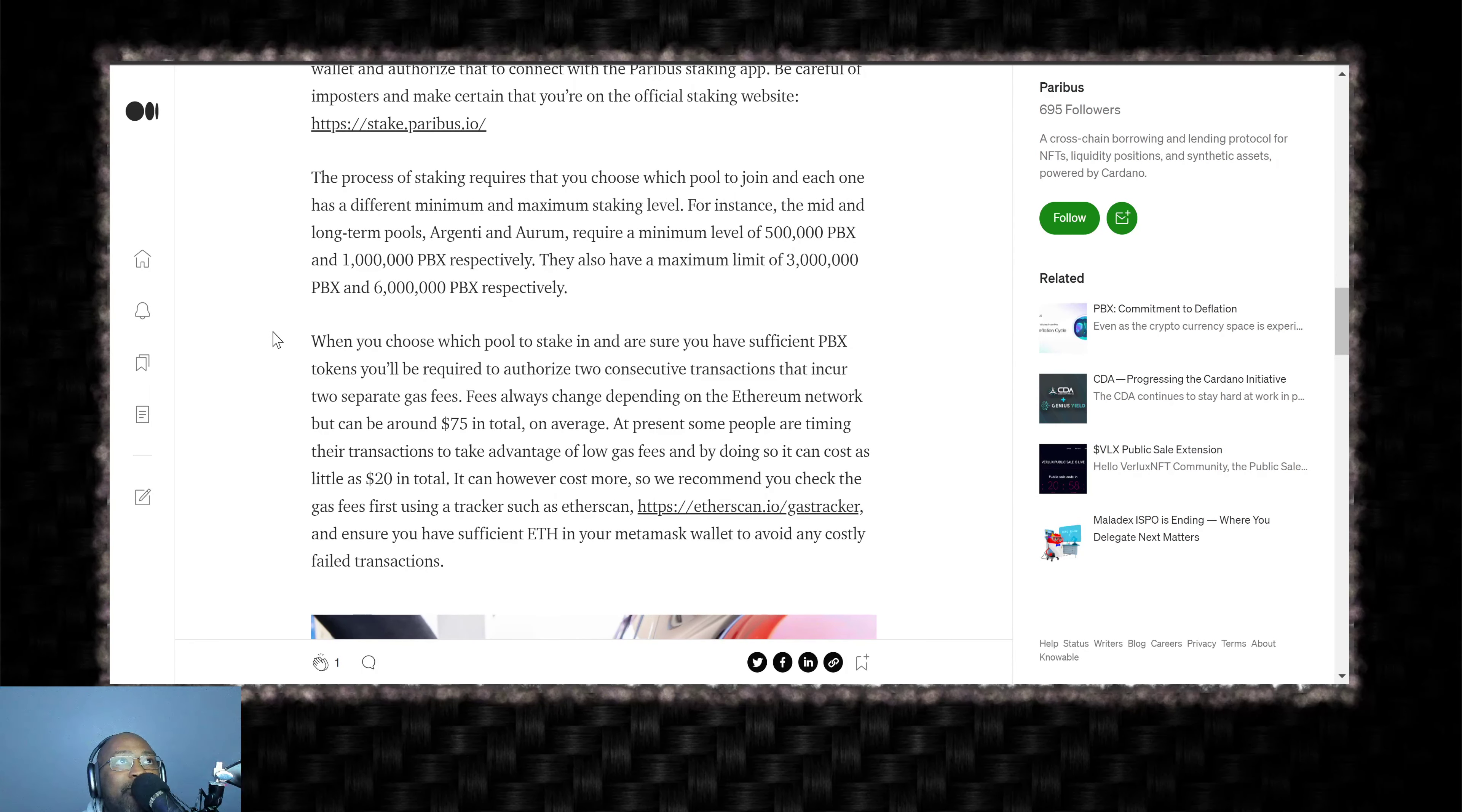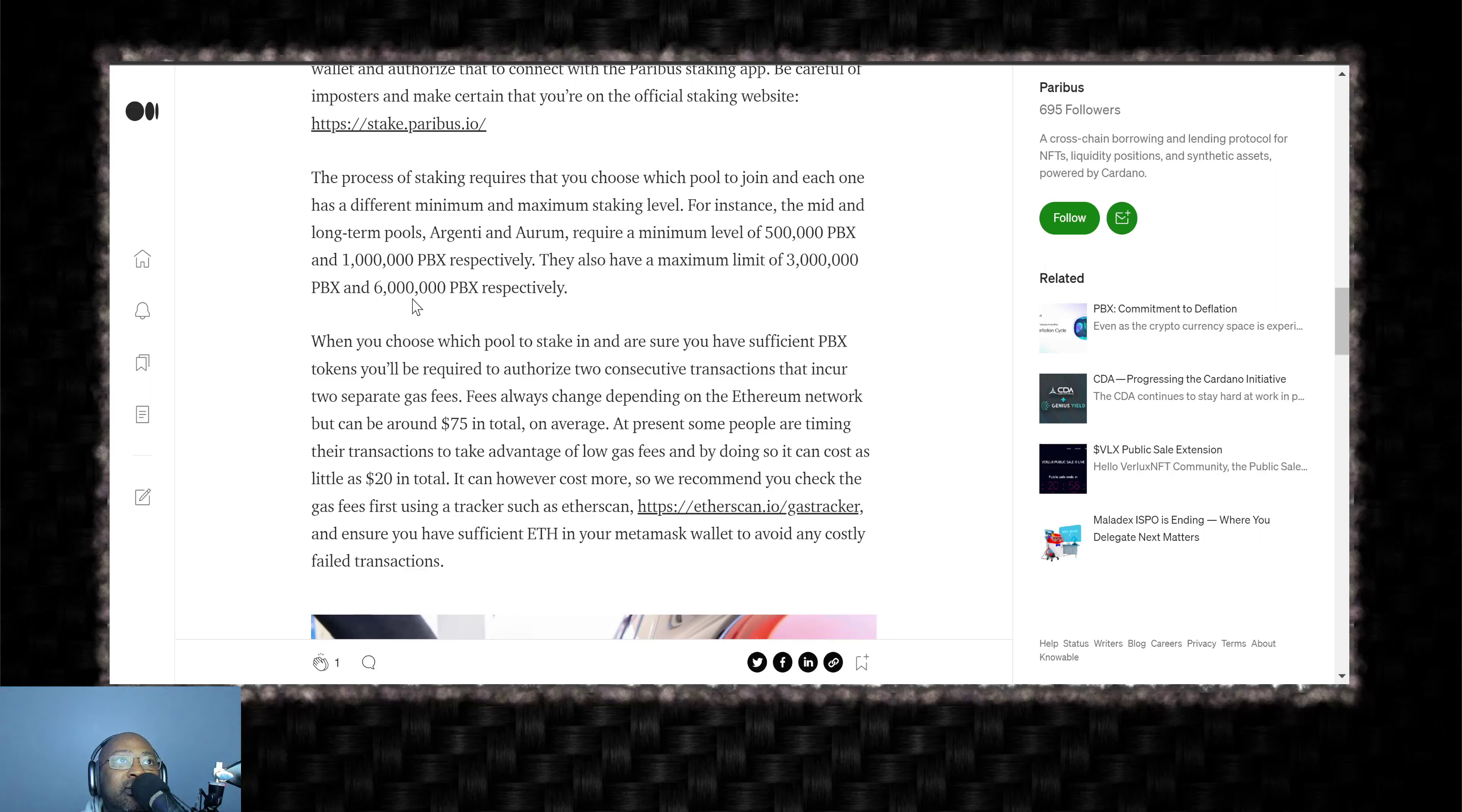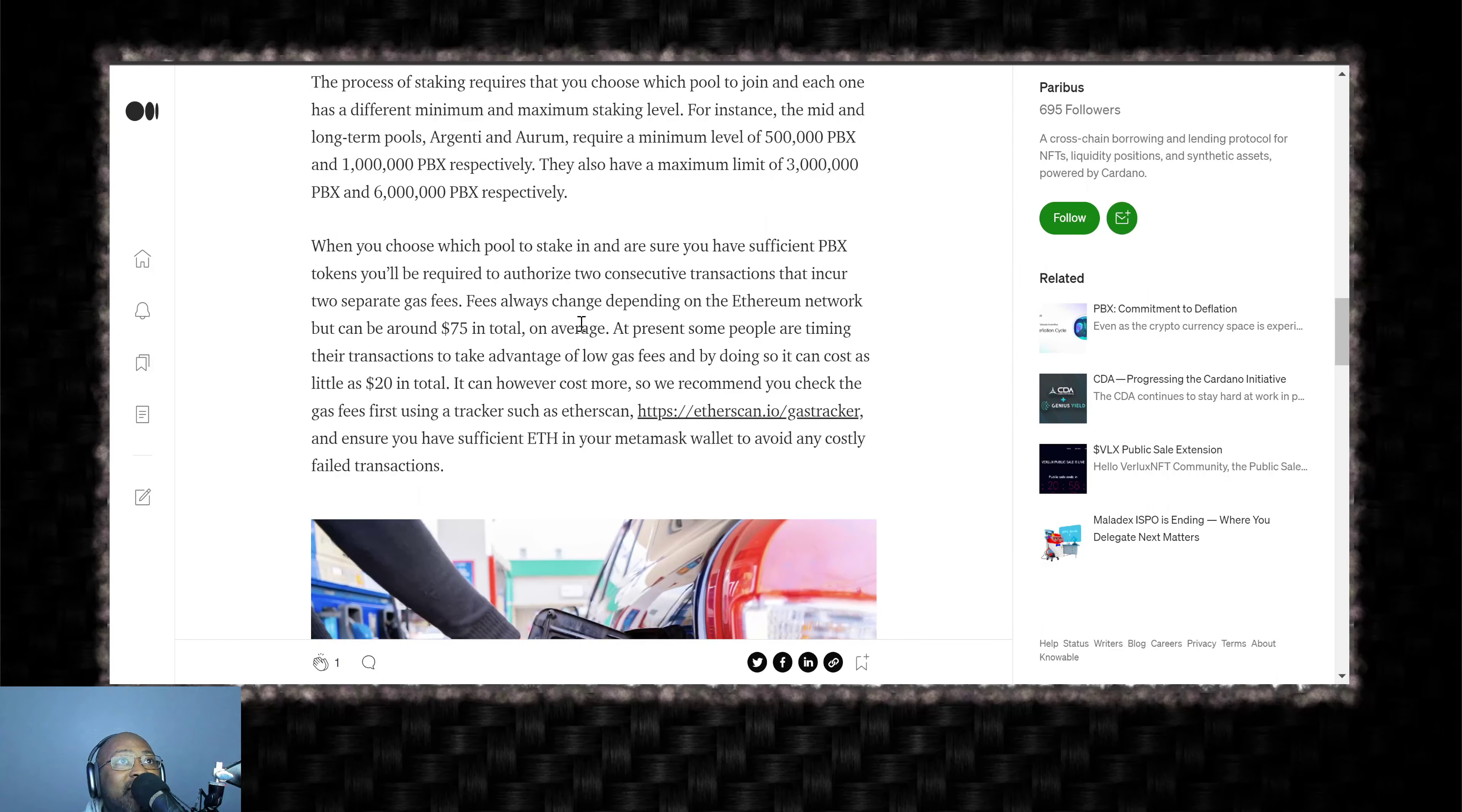The process of staking requires that you choose which pool to join, and each one has a different minimum and maximum staking level. For instance, the mid and long term pools, Argenti and Arum, require a minimum level of 500,000 PBX and 1,000,000 PBX, respectfully. They also have a maximum limit of 3,000,000 PBX and 6,000,000 PBX, man. It's a lot of PBX, man.